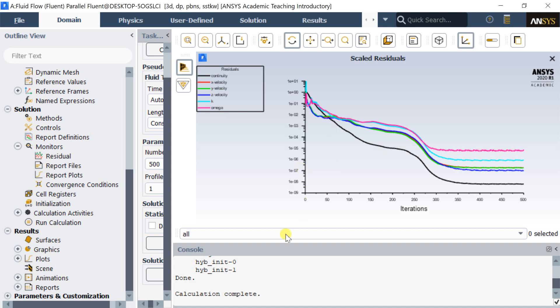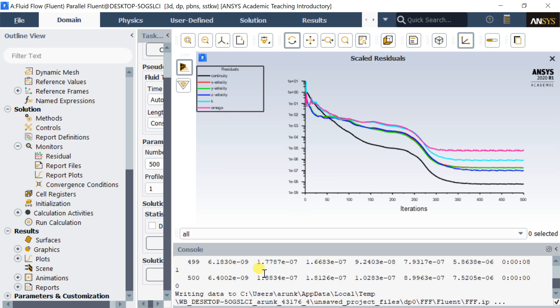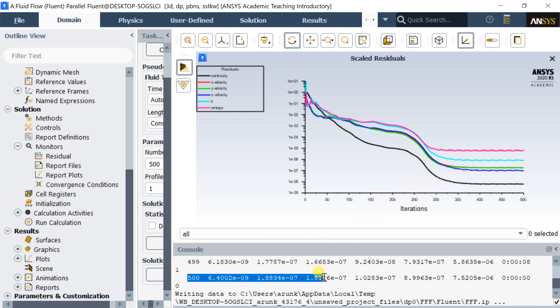The solution is not converged, but as per the iteration versus residual graph, there is not much variation, so we can stop the calculation process and proceed for result extraction.